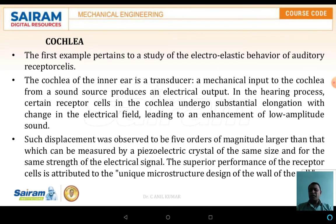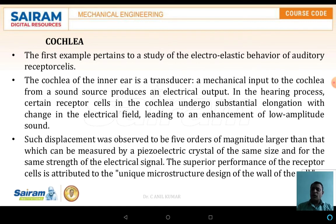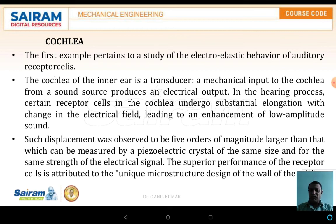The first example is the electro-elastic behavior of auditory receptacles. The cochlea is an inner transducer — a mechanical input from the sound source produces an electrical output in the hearing process. Certain receptor cells in the cochlea undergo substantial elongation with a change in electrical field, leading to enhancement of low-amplitude sounds. This cochlea can handle frequencies varying from high to low.